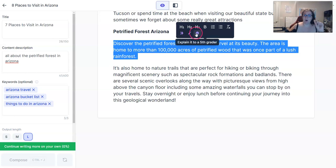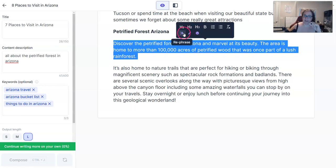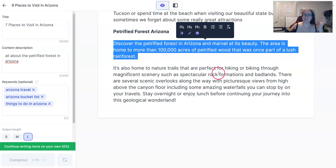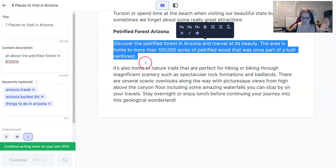One other thing I forgot to show you is whenever you highlight a paragraph, you can use this tool to rephrase it, which is much like the Content Improver template. Or you can use Explain It to a 5th Grader, which is another template inside Jarvis. Once you explain it to a 5th grader, it's going to cut the output in half usually — which is actually a good thing. If you have 1,000 words but half of them are fluff, that's not the type of blog post you want. You want everything to be as concise as possible.